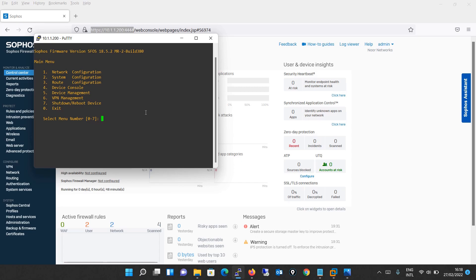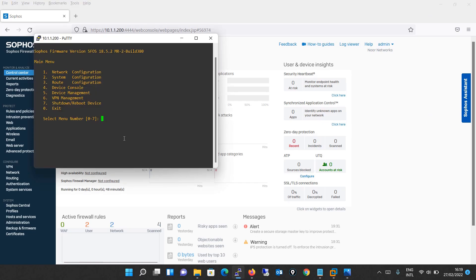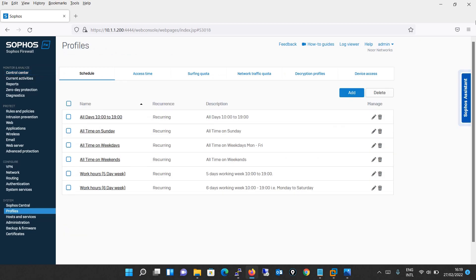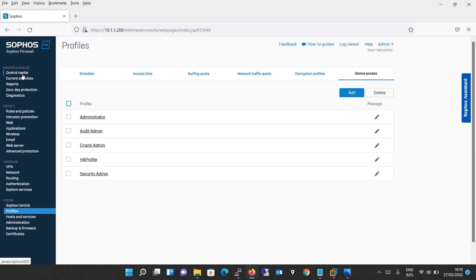An administrator can connect and access the device through HTTPS, through the web browser, or SSH services can be used to access the appliance. Depending on the administrator login account profile used for access, an administrator can access a number of administrative interfaces and admin console configuration pages. The device is basically shipped with one administrator account and four administrator profiles by default. Go to device access, and you can see that by default you have one administrator account and four administrative profiles: audit admin, crypto admin, HA profile, and security admin.